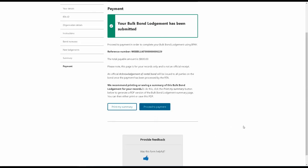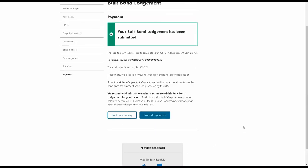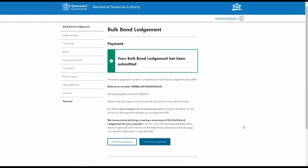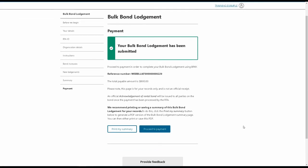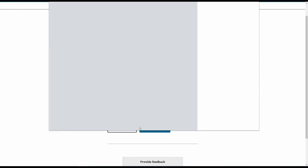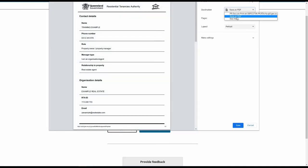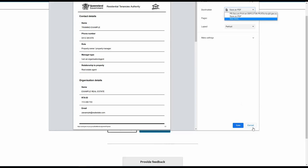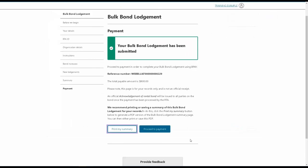After you've submitted your Bulk Bond Lodgement to the RTA, you'll be taken to this page, where you can choose to print or save a summary of the Bulk Bond Lodgement using the Print My Summary button.